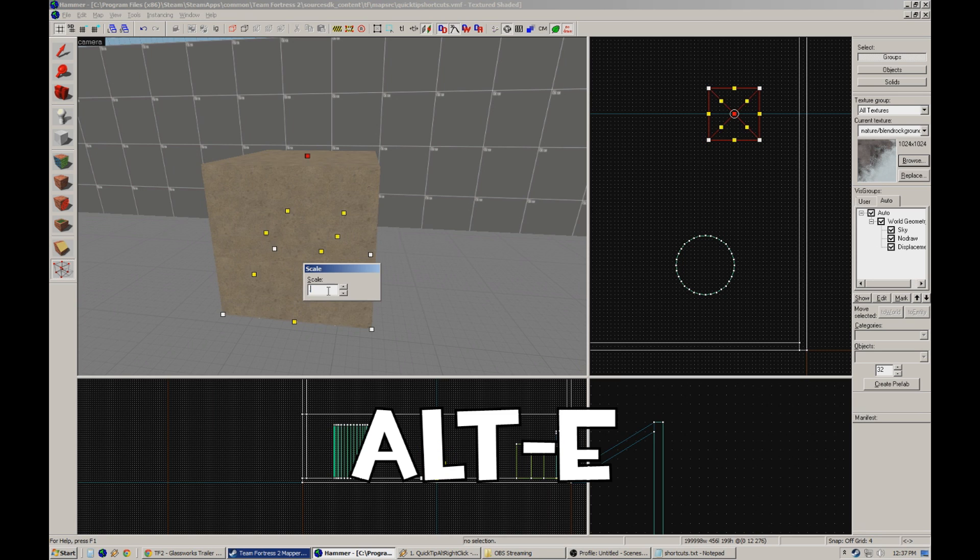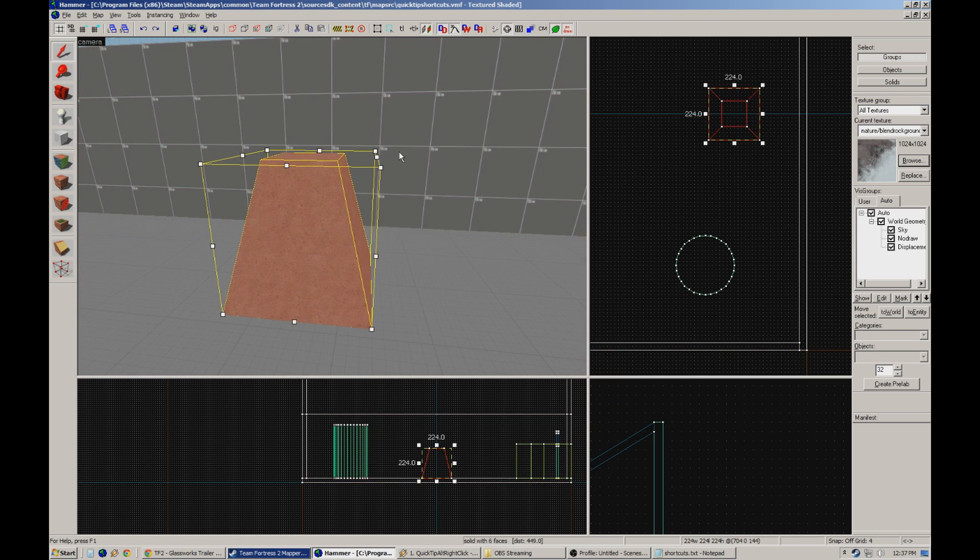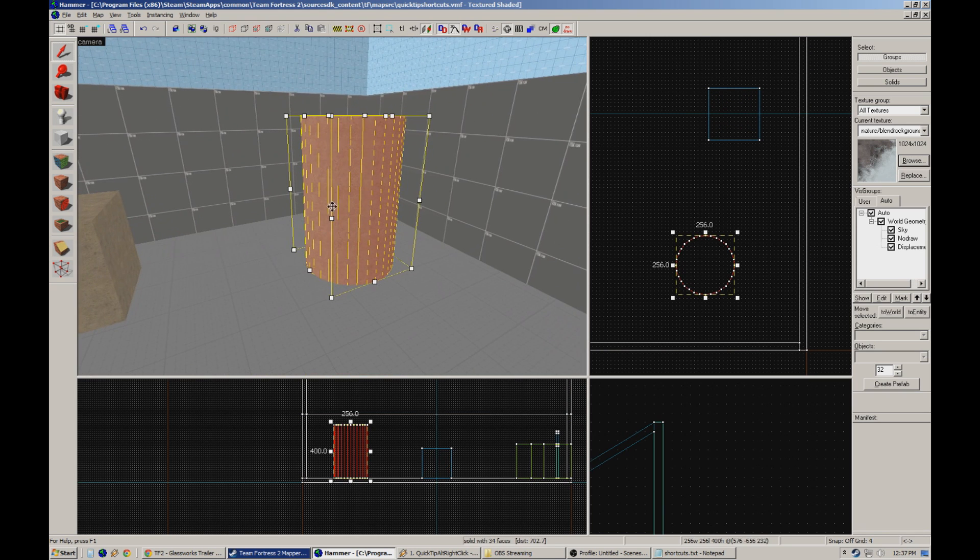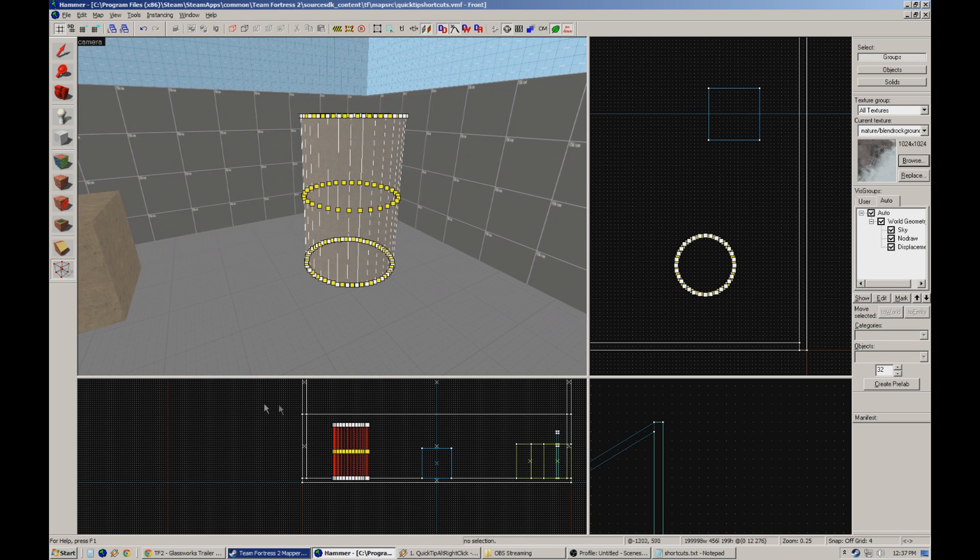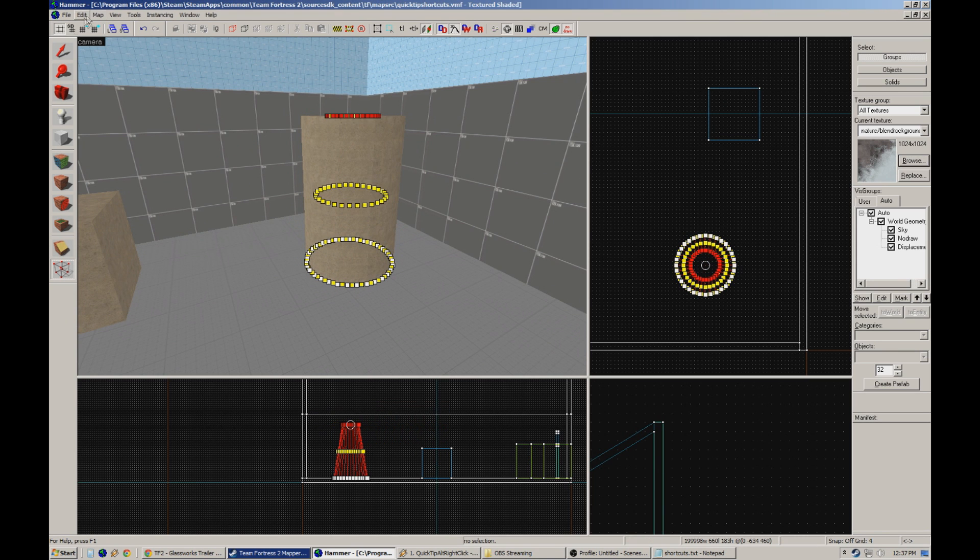This brings up a scaling prompt which allows me to do some pretty cool things with the brush while maintaining valid solids the whole time. This is especially useful for cylindrical brushes like so. Using this tool you can create some pretty interesting geometry for your map very quickly.